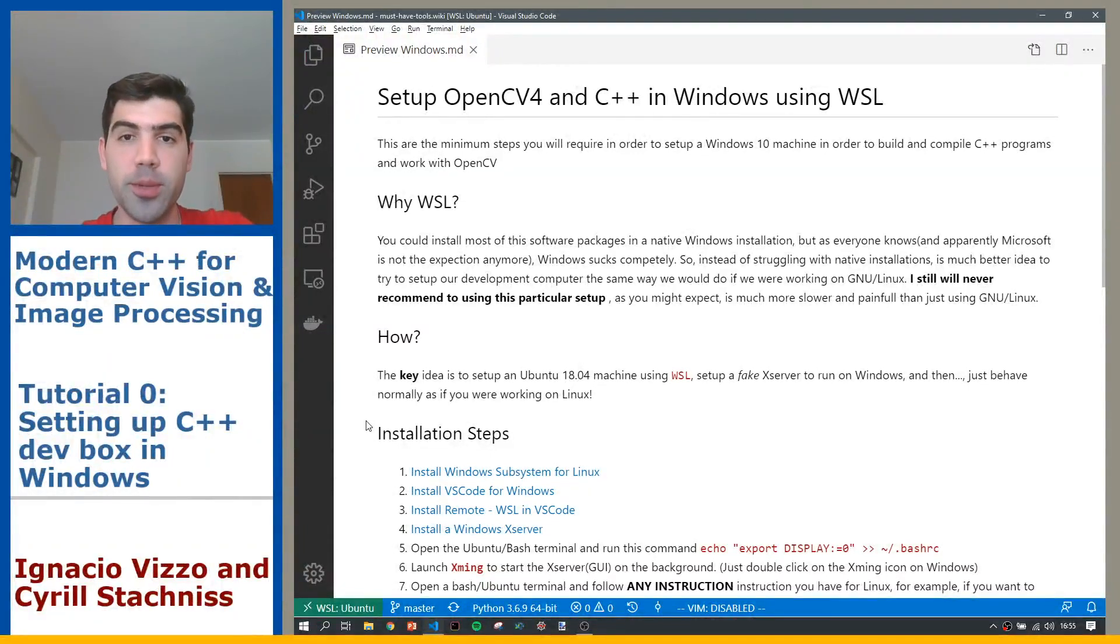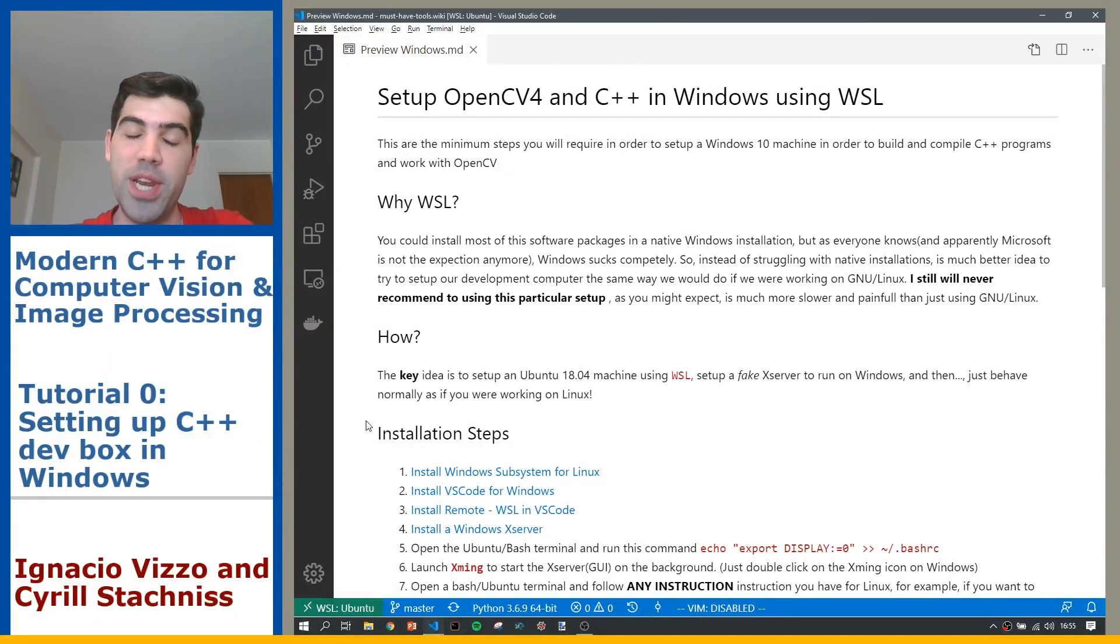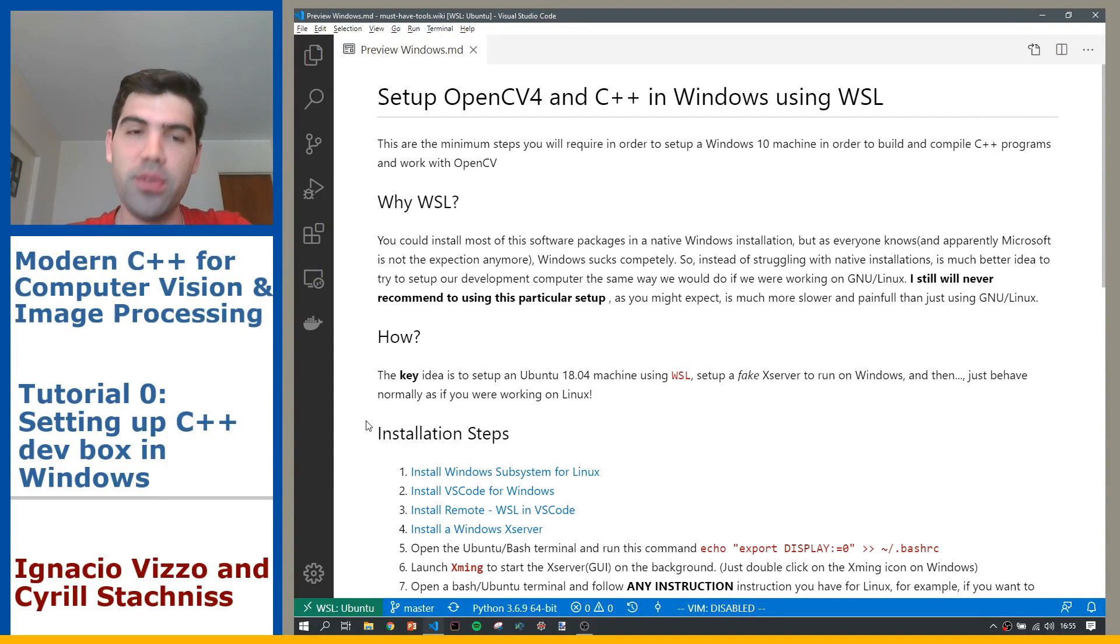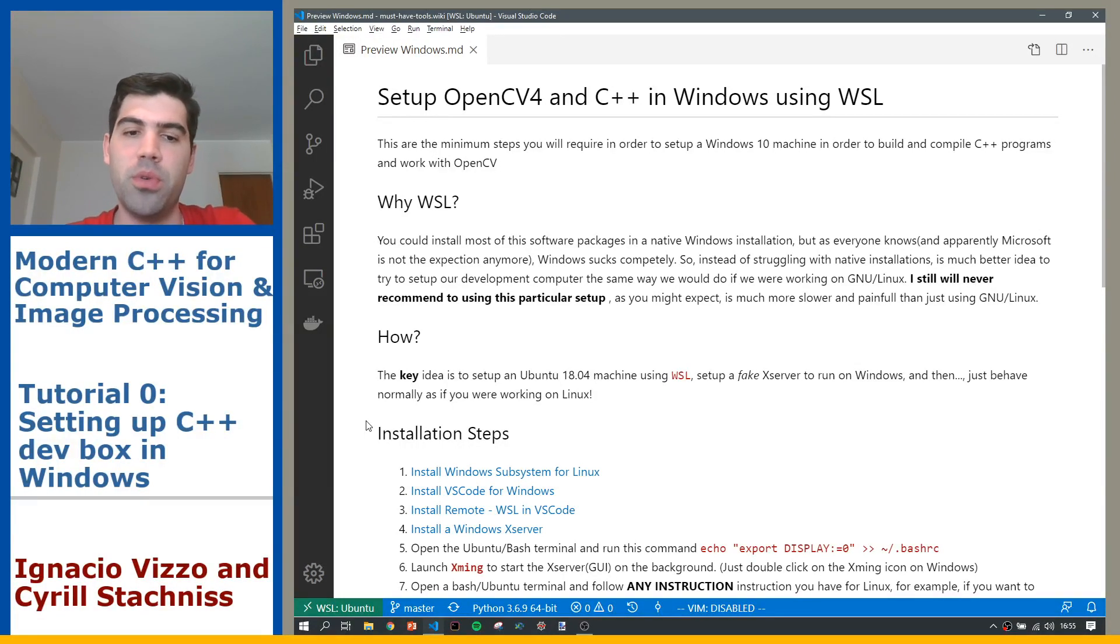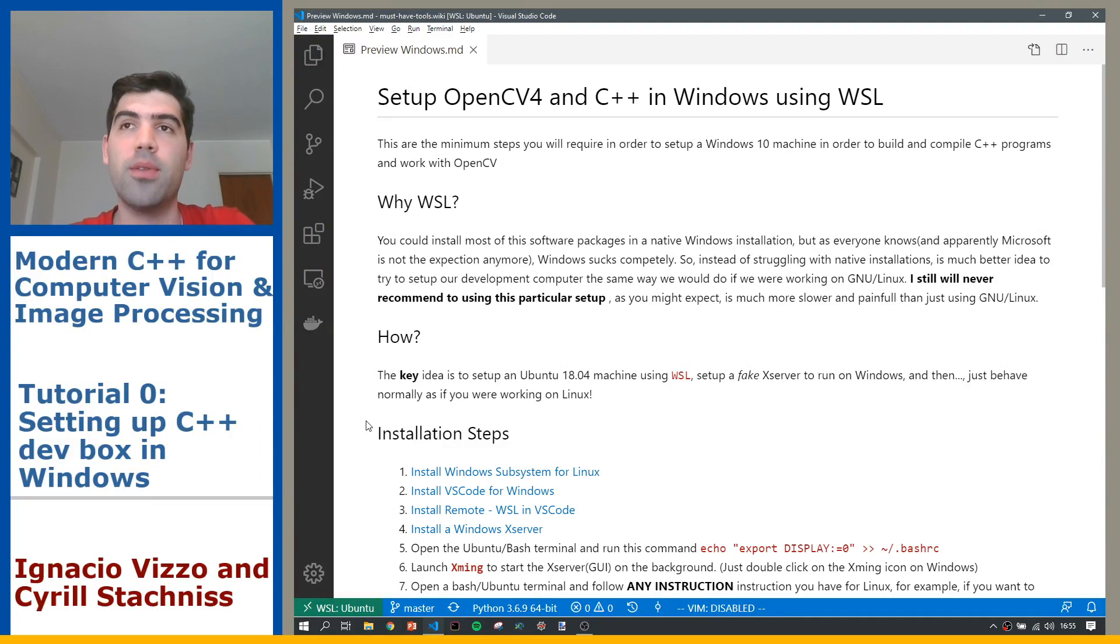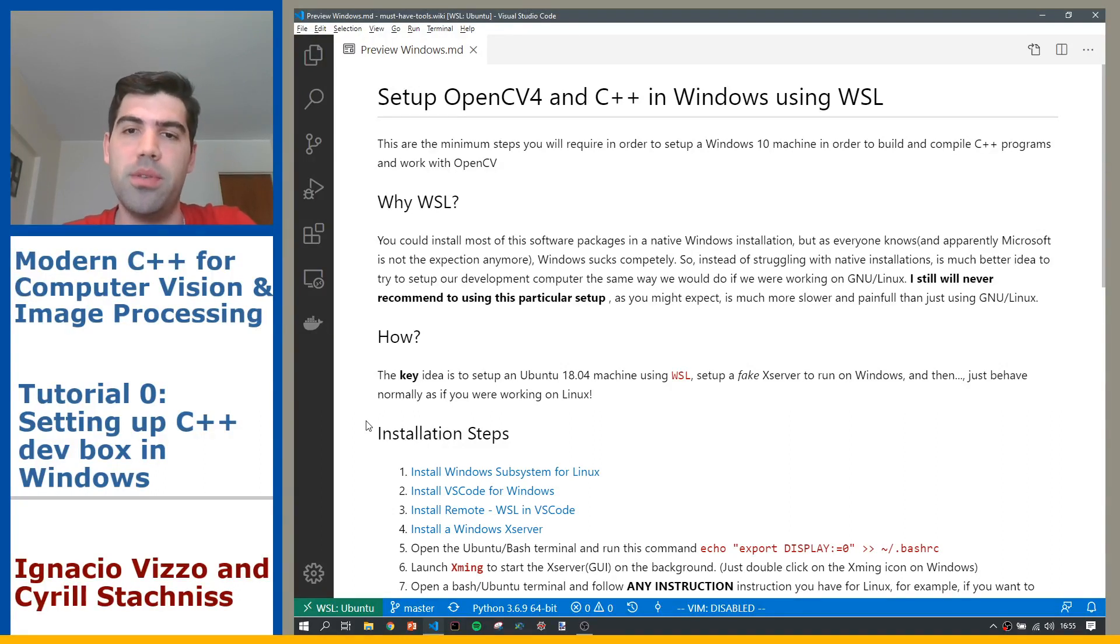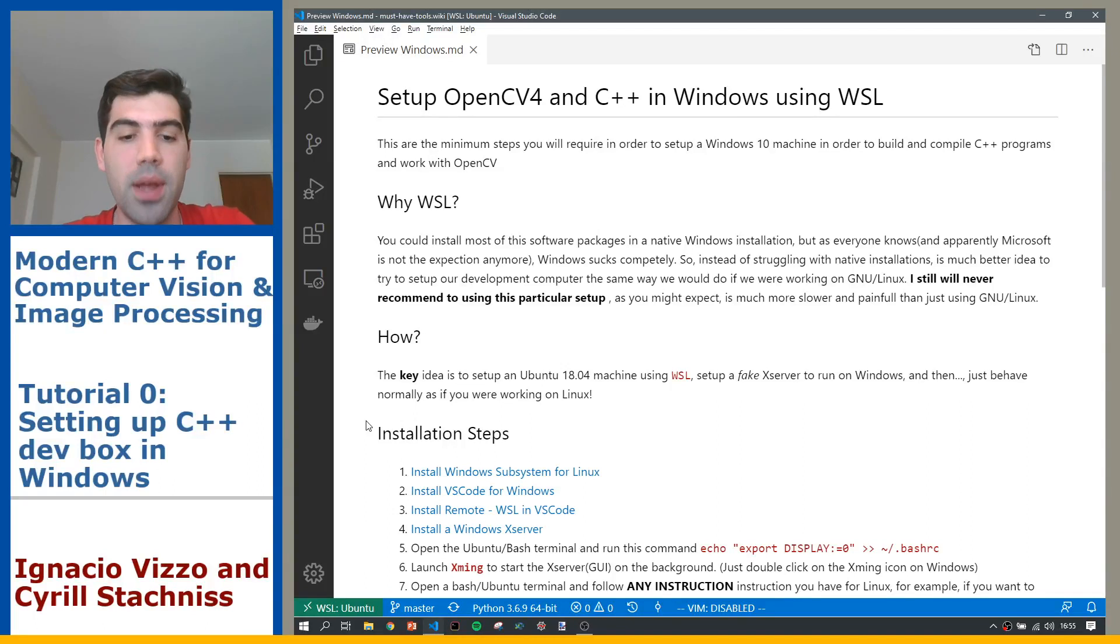Okay, welcome to this video. Even when I would never recommend you to use Windows for our C++ course, I managed to find out a way to make it work with all the tools we actually use. So I created this wiki.